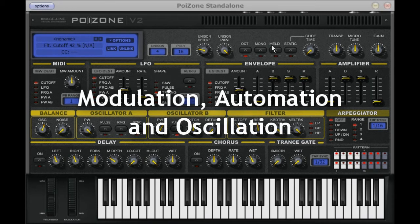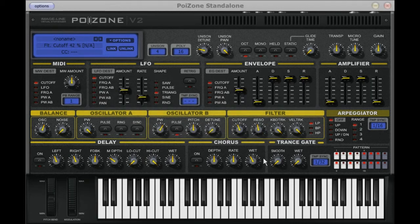So far, we have come a long way into understanding how to design our sounds in Poison. Up till now though, we have been dealing with static sounds. If you listen to the sounds that I've made so far, you will notice that the sound does not change much as time goes on. While this is okay in certain situations, it does limit you in a lot of ways.